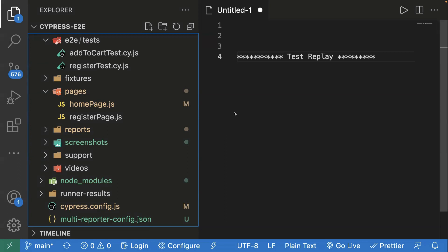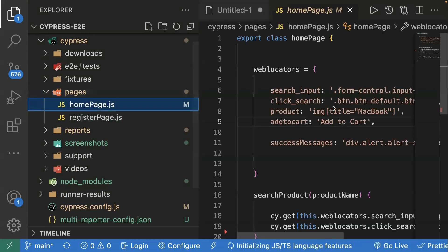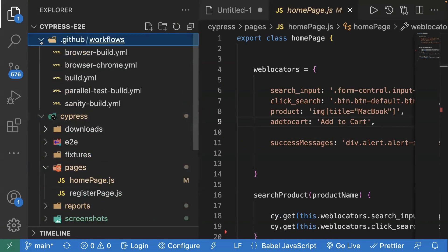Today we will see how test replay works with the CI/CD pipeline. If you haven't watched my previous videos on end-to-end framework creation where we used the page object model and created different page classes, we are using those same test cases in this video as well. Earlier we already changed one locator — you can see over here I changed one locator so that my test case fails. Today we will run it through the CI/CD pipeline.